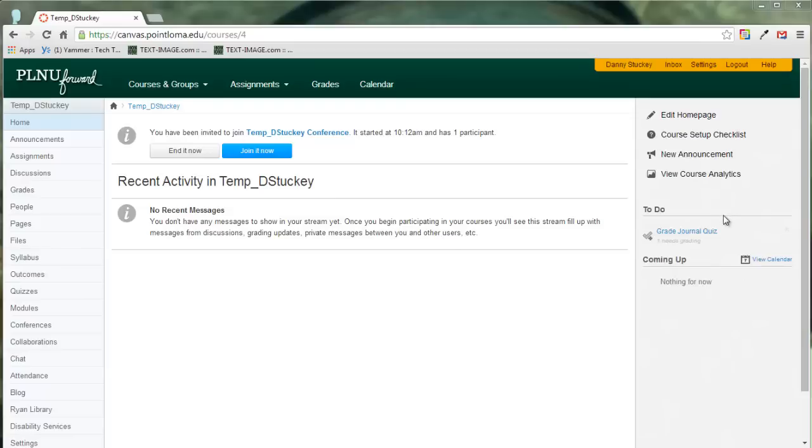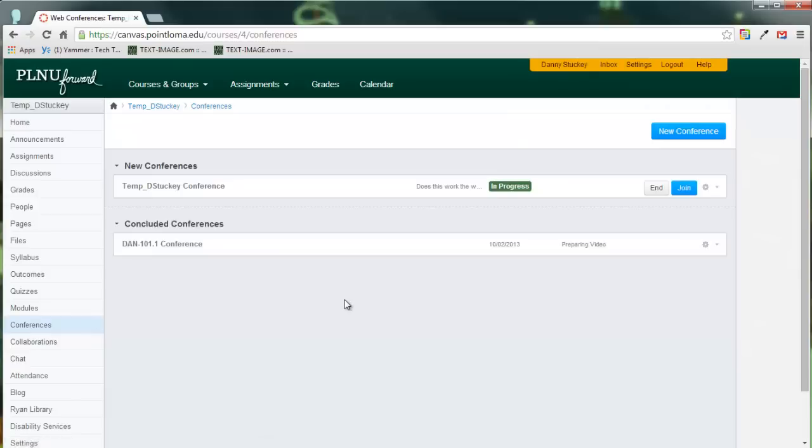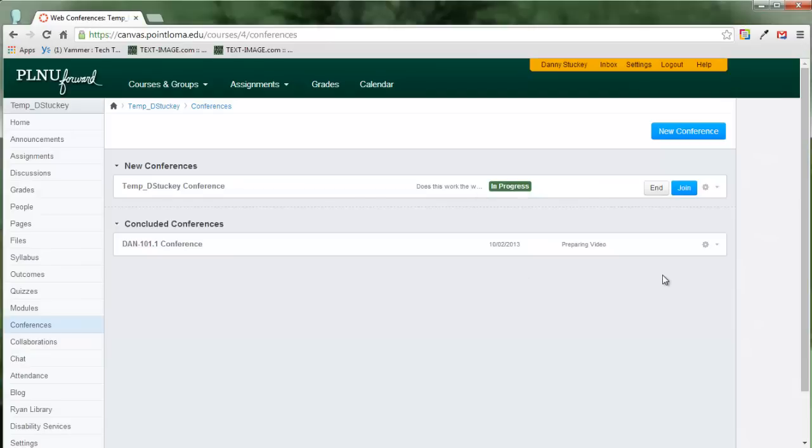I am logged into a Canvas course, and I'm going to choose conferences in the left menu over here. From there I can create a new conference or join one in progress. So here I will join this conference.